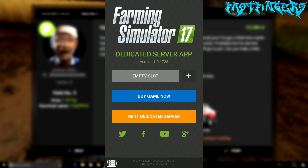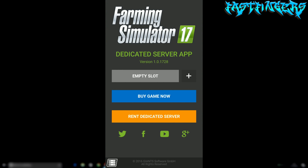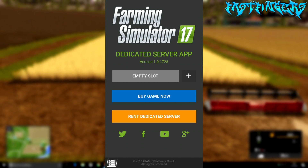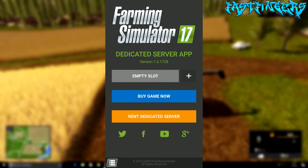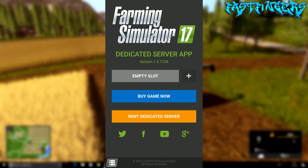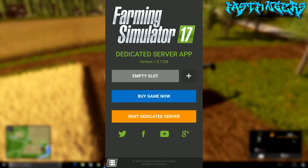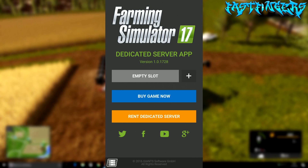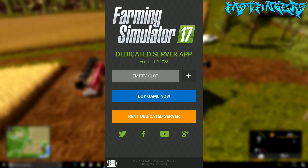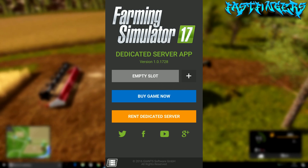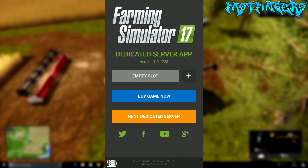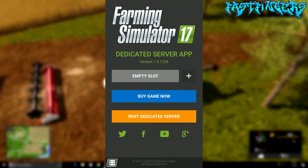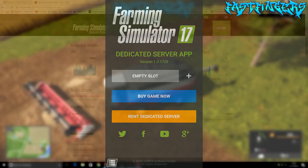This is the dedicated server home screen and you'll notice there's an empty slot here. This is where you need to set your login account up. What you need to do is go on a PC and log into your dedicated server through the PC.